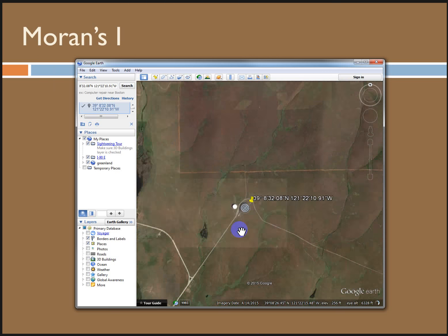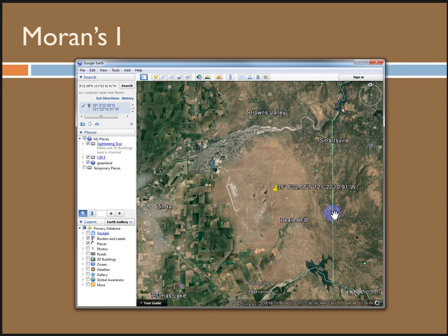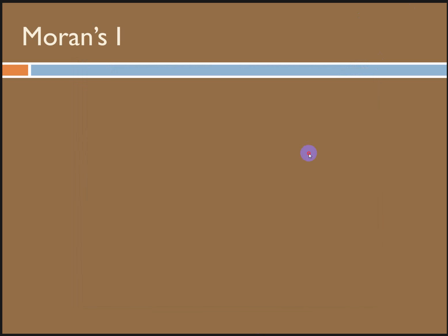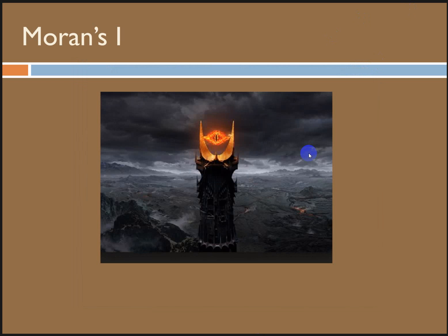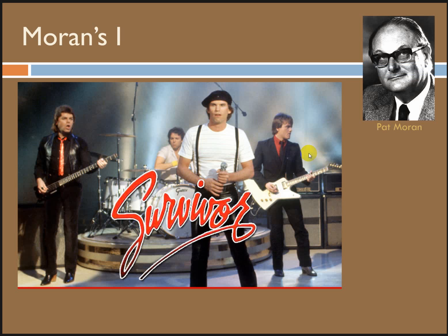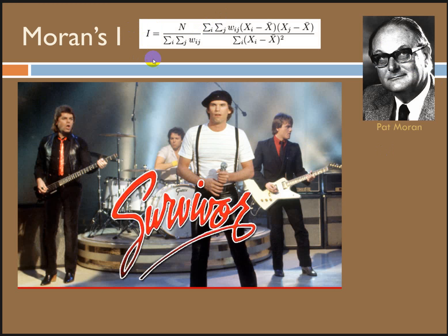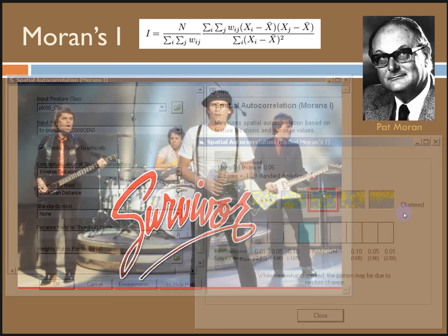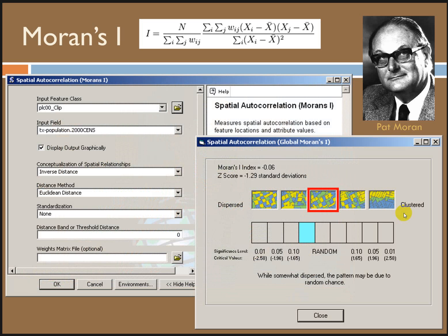We are going to measure it using something called Moran's I. Just to be entertaining for a second: Moran's I is not a bull's eye, not a bird's eye, not the eye of Sauron, and not the eye of the tiger. This is Pat Moran — we're not talking about his eye either. He's the guy who invented the Moran's I index. We're talking about the capital letter I. Spatial autocorrelation — Moran's I — this is the tool.